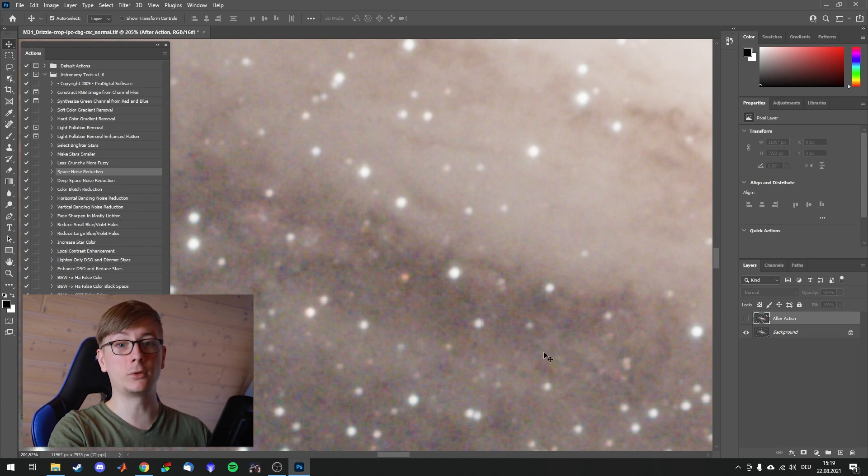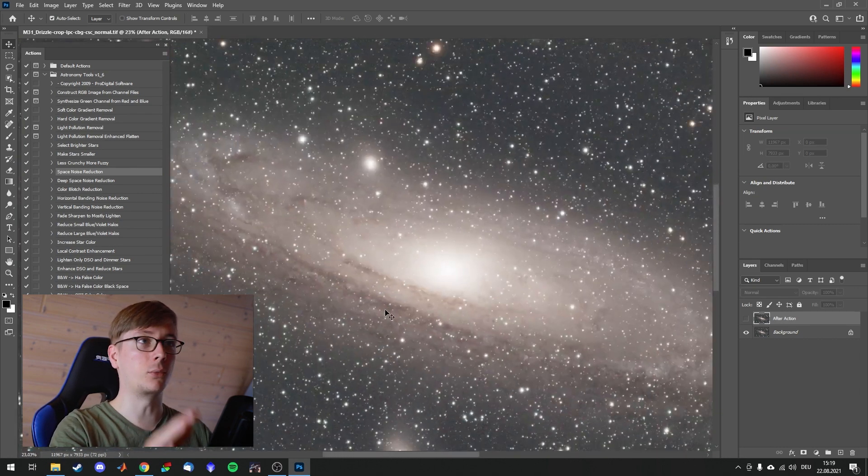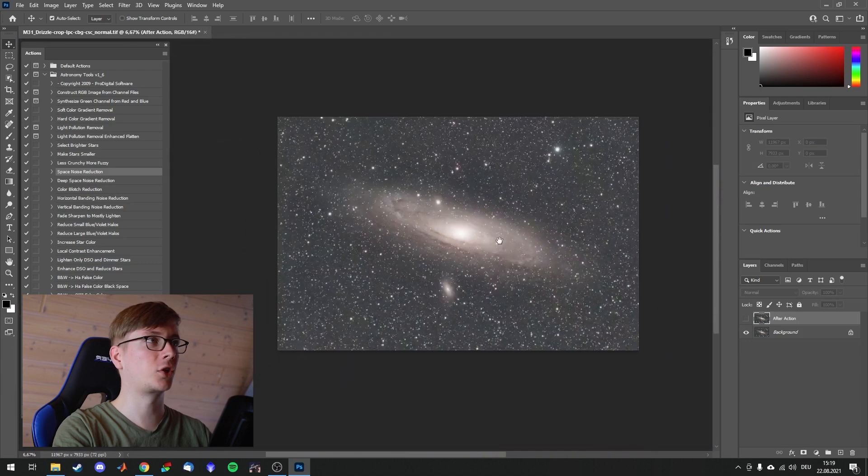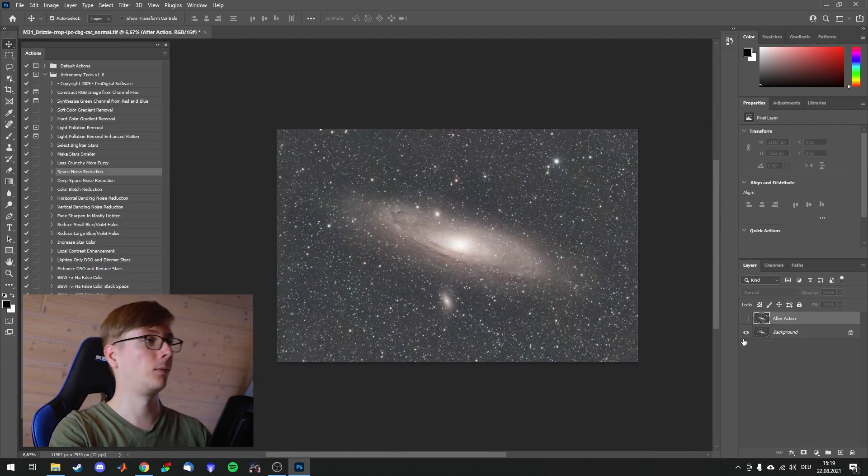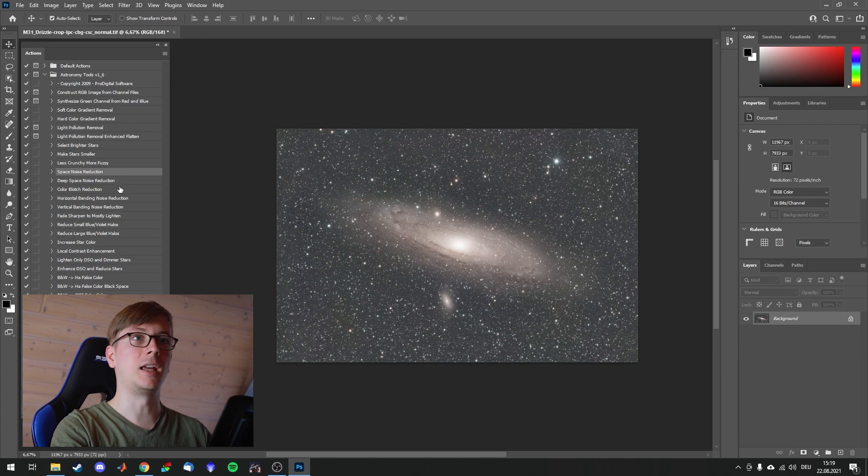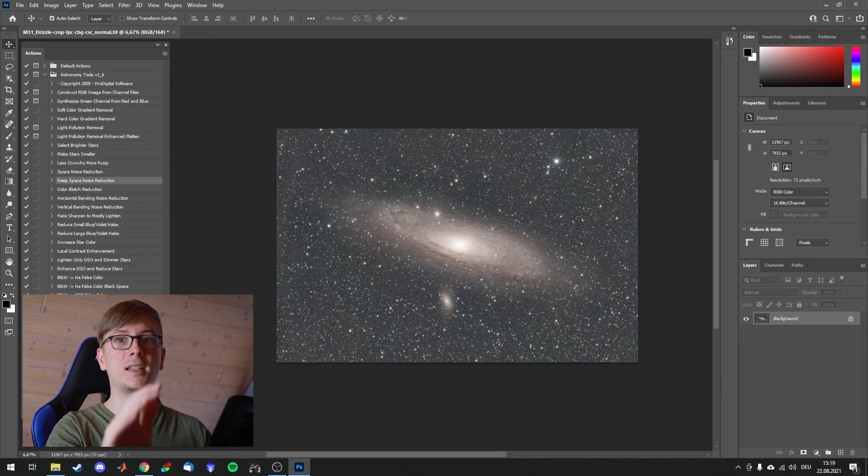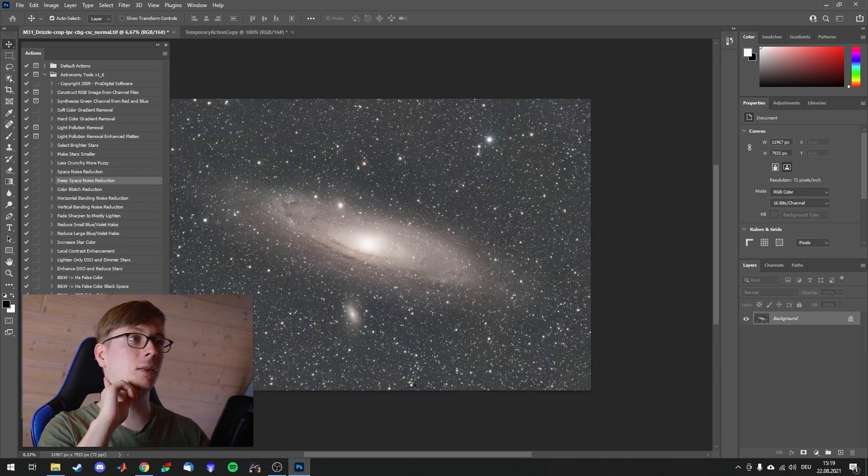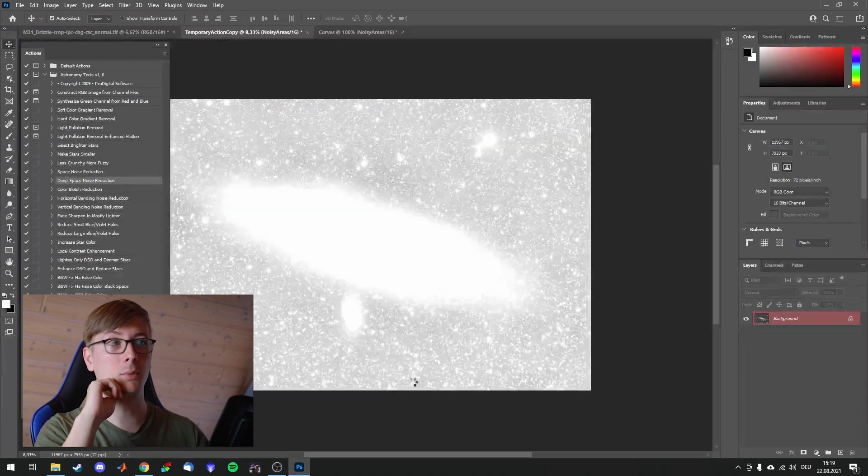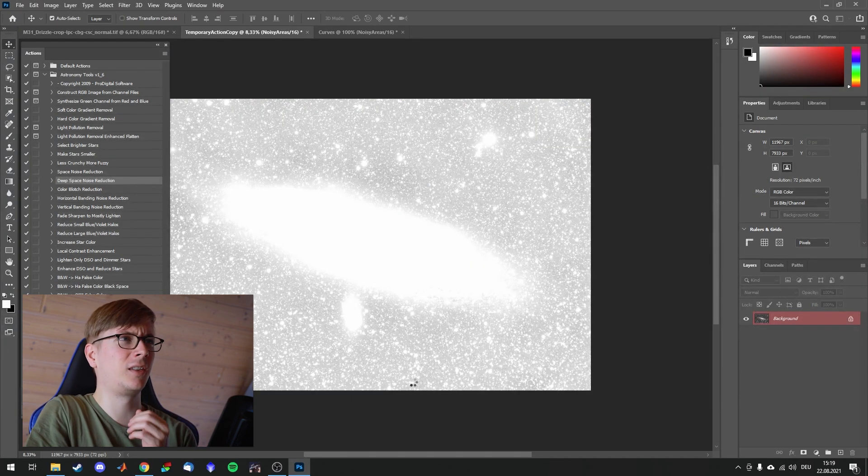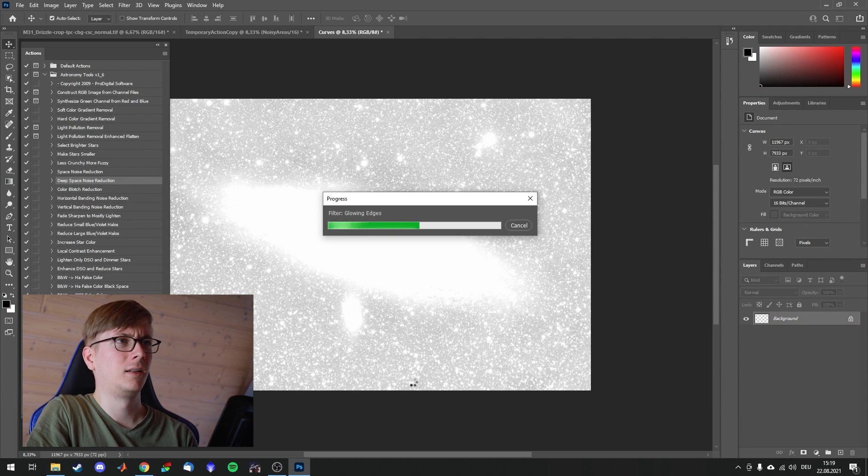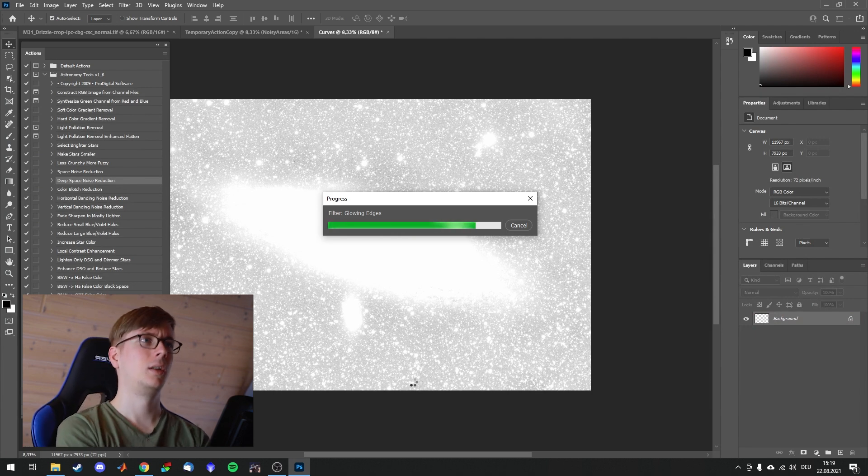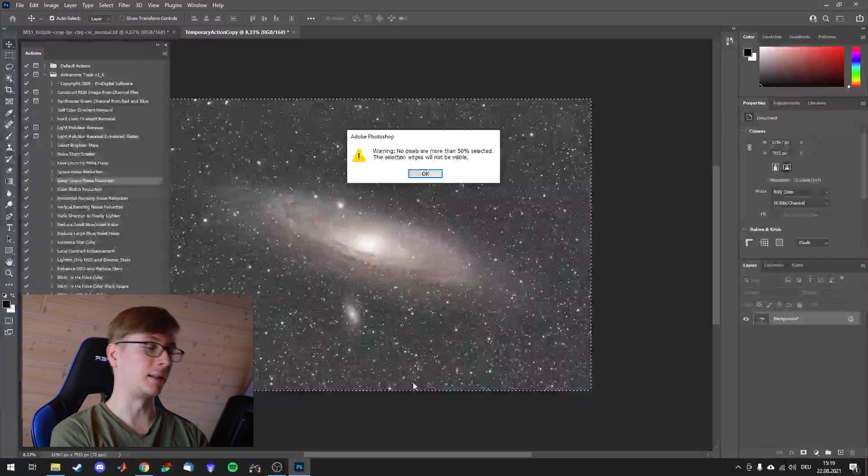Space Noise Reduction masks the bright objects and applies Noise Reduction only to them. So let's delete this. And Deep Space Noise Reduction does the exact opposite. It goes for the background and performs Noise Reduction on that. And I think this mask is too bright. I think I will have to adjust the levels and curves first.